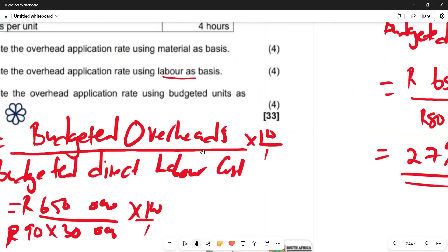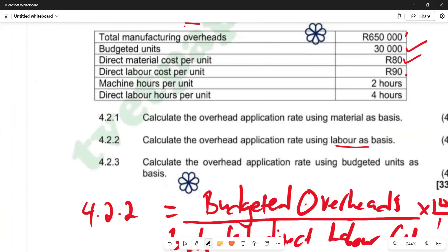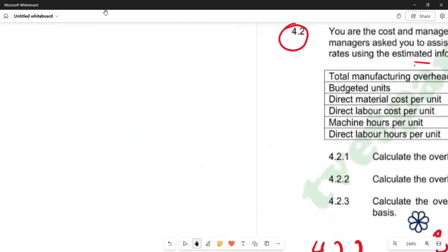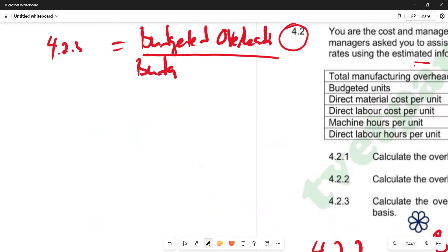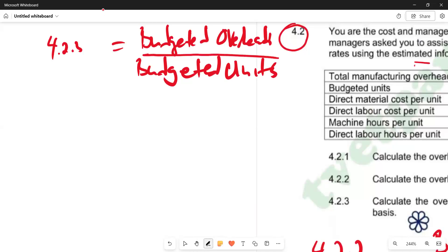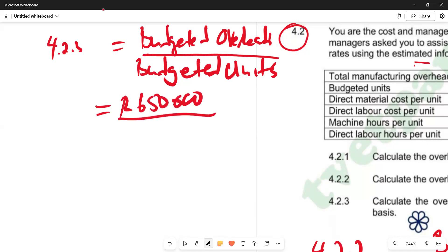Moving to 4.2.3: calculate the overhead application rate using budgeted units as basis. Budgeted units as basis means budgeted units will be our denominator. The formula is: budgeted overheads divided by budgeted units. Note that on this one we do not multiply by 100 over 1 — we leave the answer in rands. Budgeted overheads is R650,000 and budgeted units is 30,000.